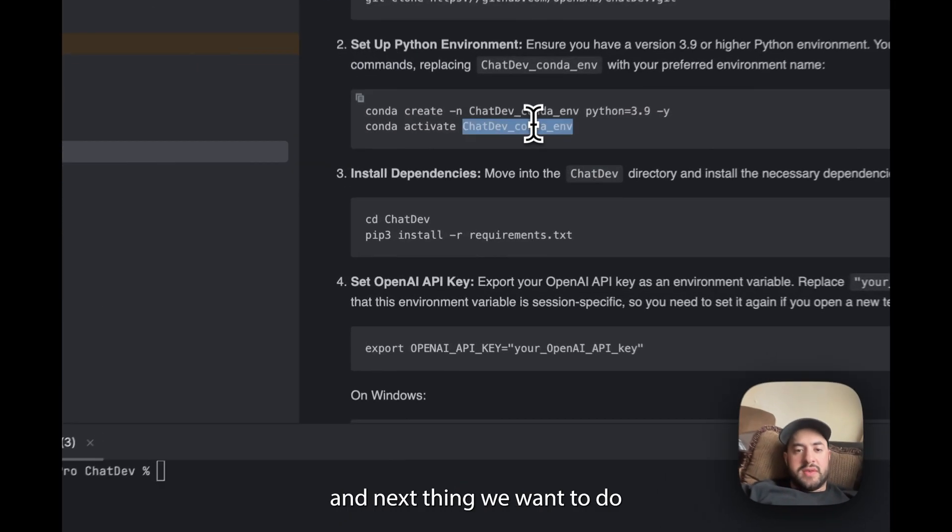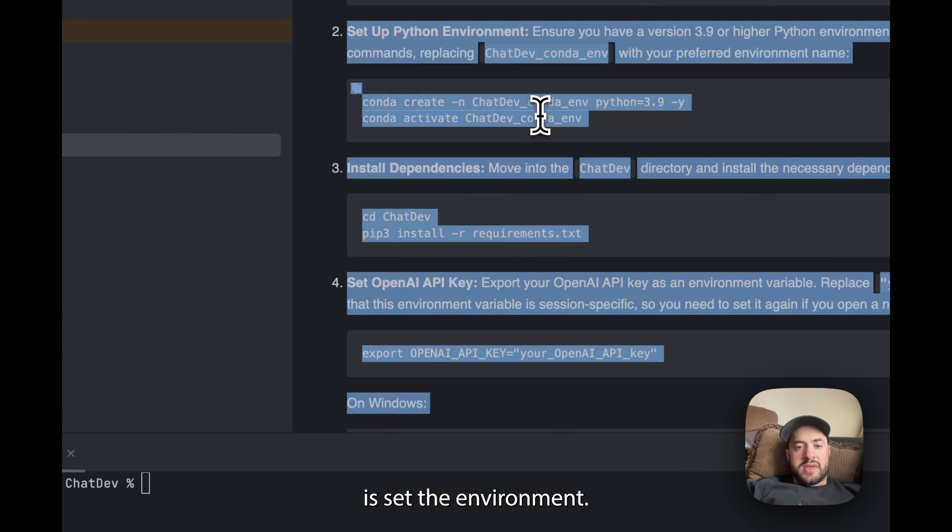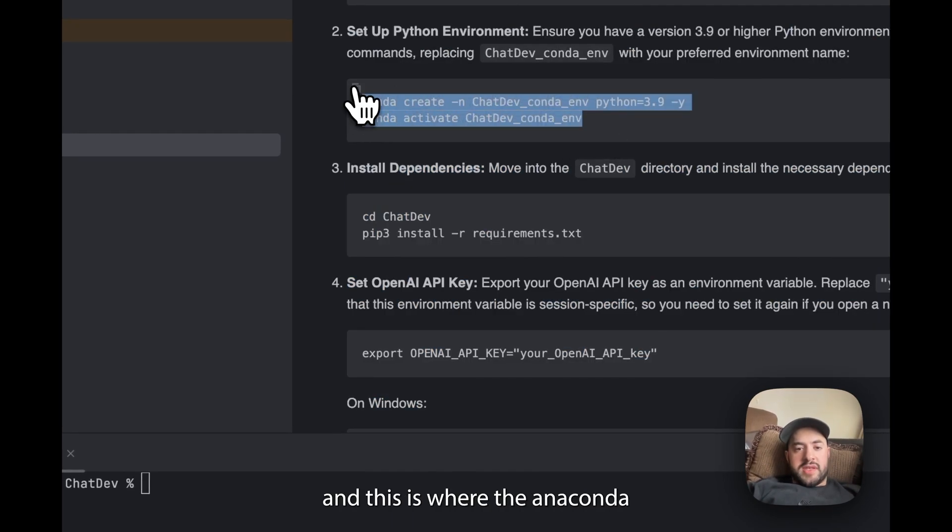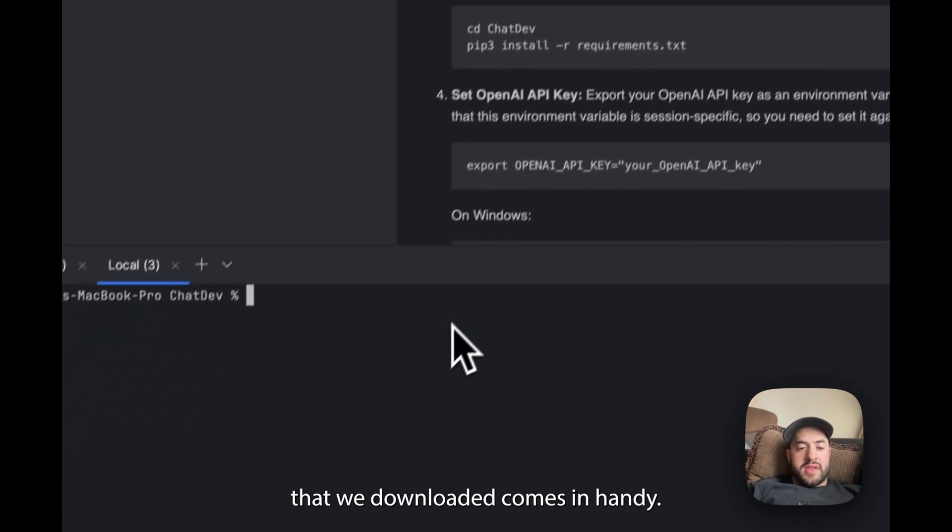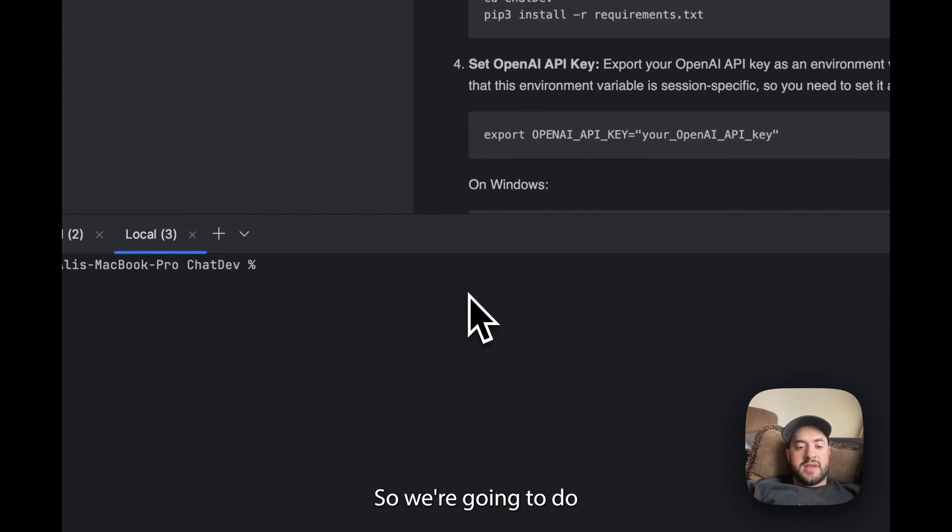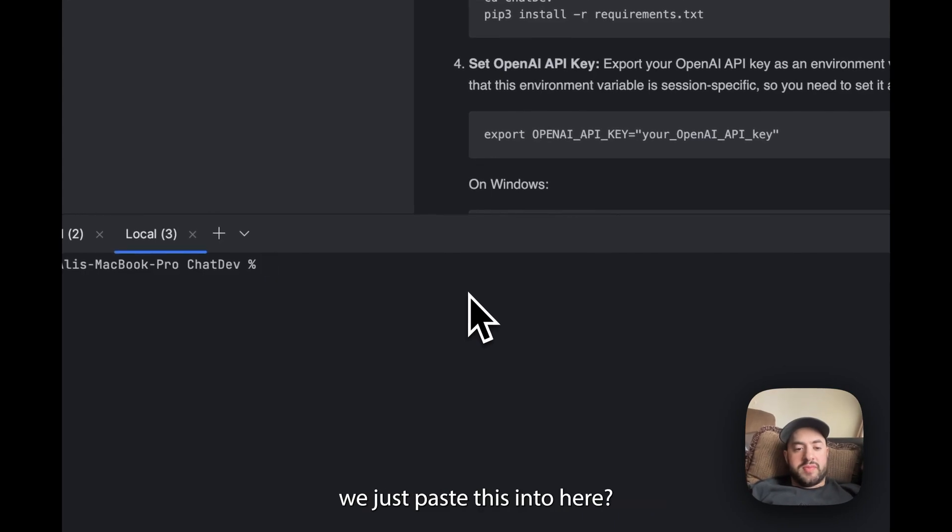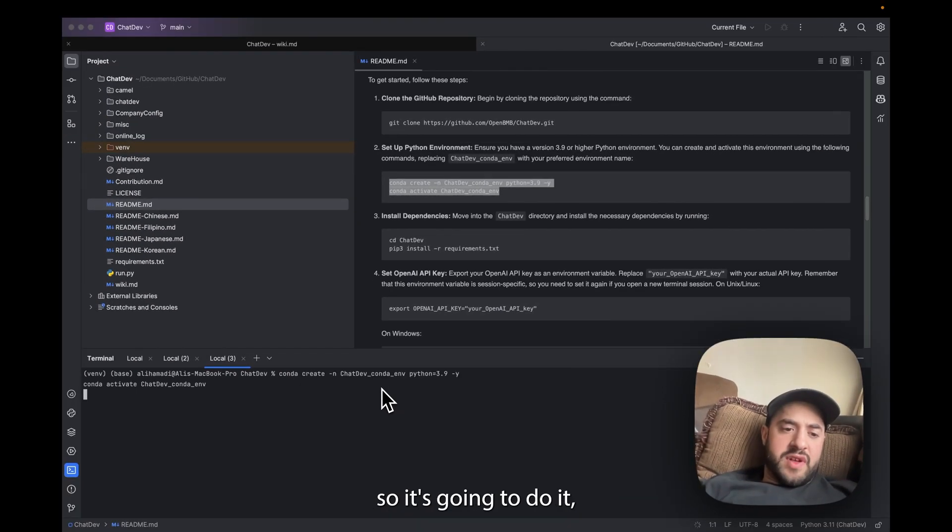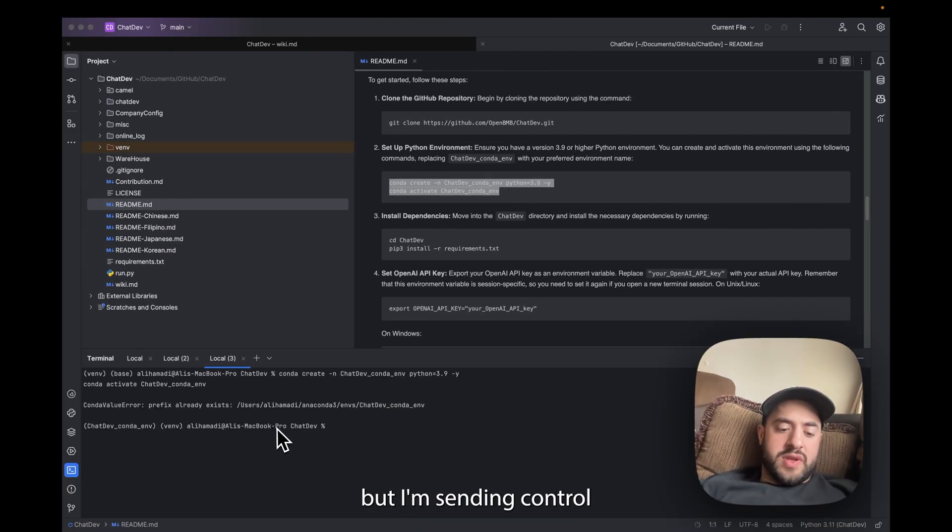So we already cloned it, we already have the file open, the next thing we want to do is set the environment. So you're just going to copy these and this is where the Anaconda that we downloaded comes in handy. So what we're going to do is just paste this into here, which I already have done so I'm just going to do it but I'm just going to Ctrl+C to cancel.